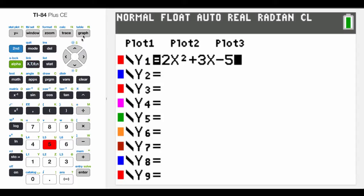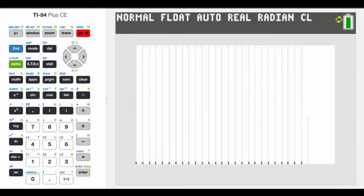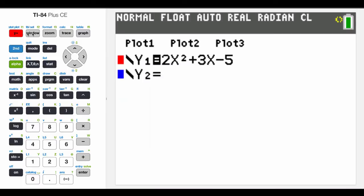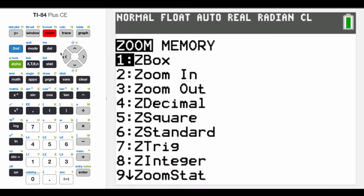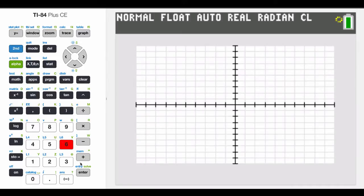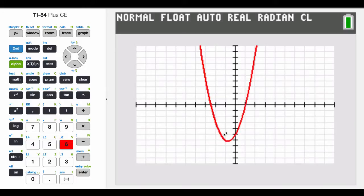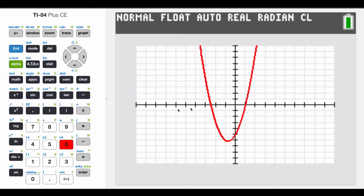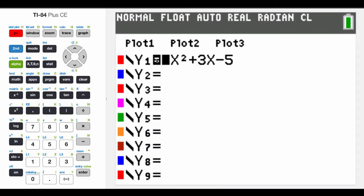And it looks like it crosses at about 1 and maybe negative 2 and a half or something like that. But that is a quadratic. And remember that the 2 is the A term, 3 is the B term, and 5 is the C term.